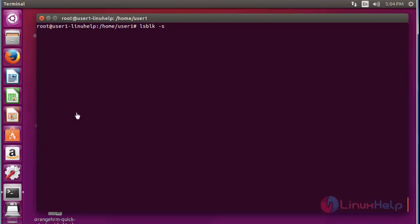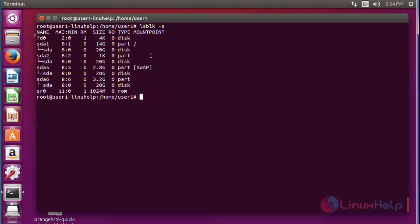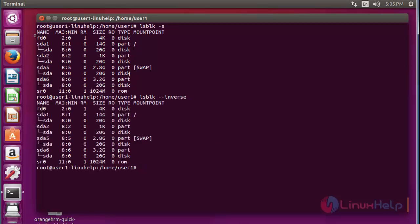Next, if you want to print the result in inverse mode, use lsblk with option -b and press enter — the result will be shown in inverse mode. Another command will perform the same output using lsblk with option -b; both commands produce the same output.